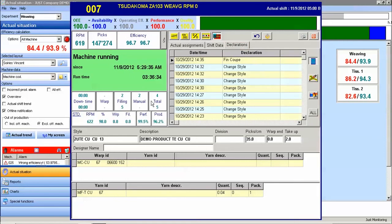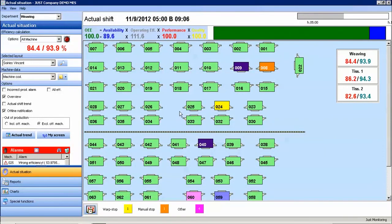On the declarations tab, we see a history of the declarations that were entered for this machine. These declarations are defined elsewhere within the JustSuite, and they can display when a warp was hung on a loom, when a warp is out on a loom, or when a technician has arrived at the loom. These are a few of the very basic functions that are available in the actual situation monitoring program.